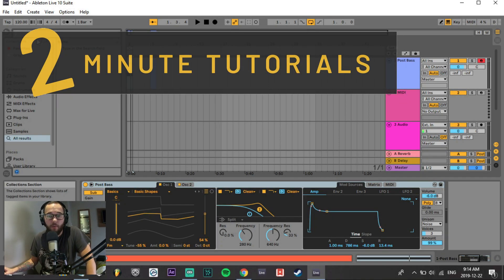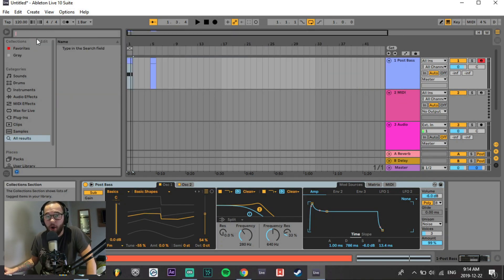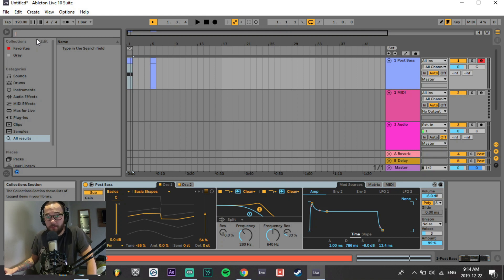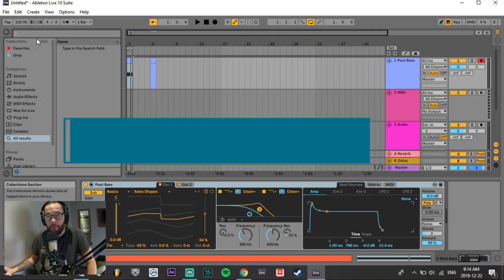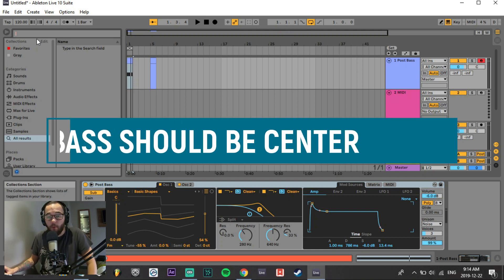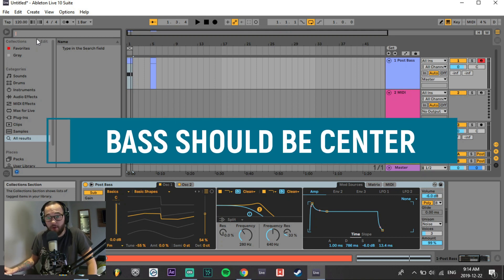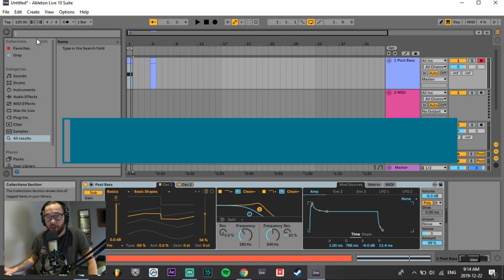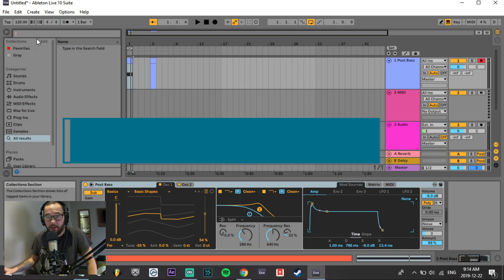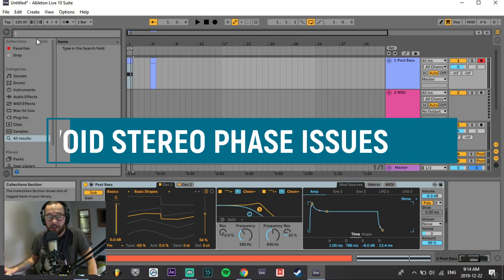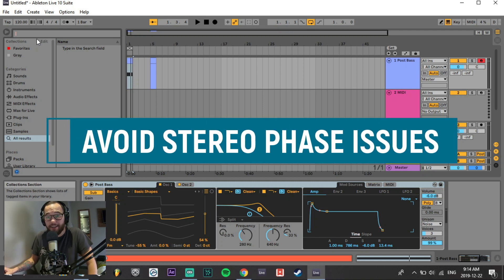In this two-minute tutorial, we figure out why we want to keep our low end in mono. Our low end is almost always going to be very prominent and powerful, and we want it to be the center of our mix. Putting our low end into a stereo wide image can cause phase cancellation if it's changed from stereo into mono.